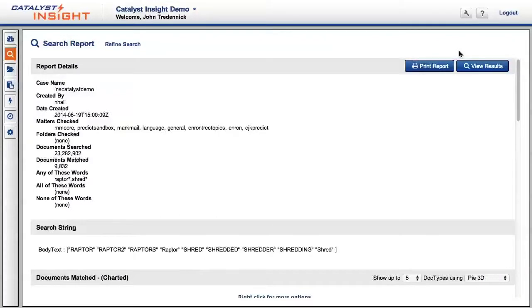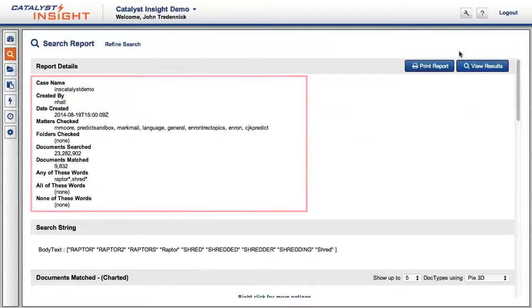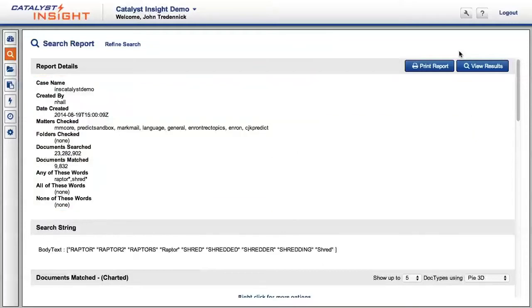At the top of the report, Insight displays objective information about our search, including when we ran it, who ran it, and which matters and folders were checked.